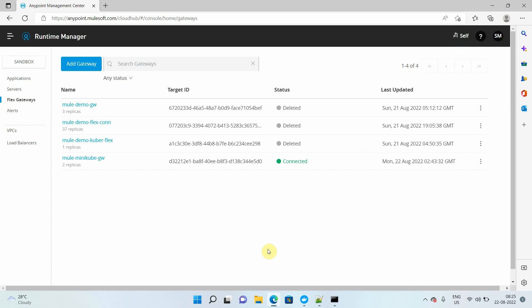Hello everyone, my name is Jitandar Bafna, I am a senior solution architect. In this video we're going to see how to implement an Nginx load balancer on Flex Gateway running as a Kubernetes ingress controller.